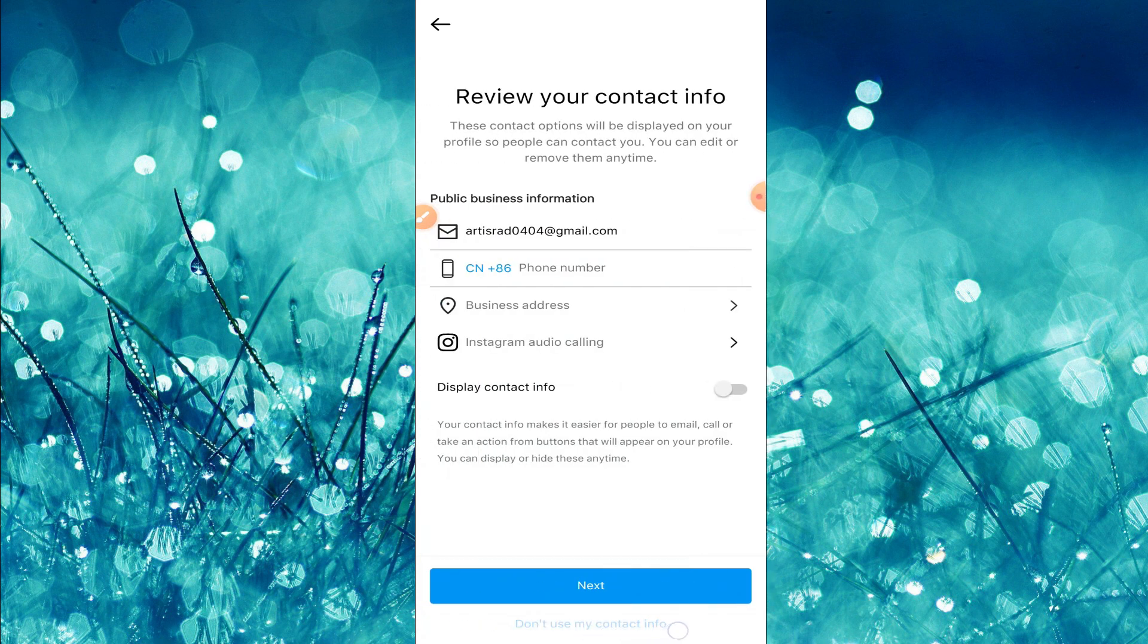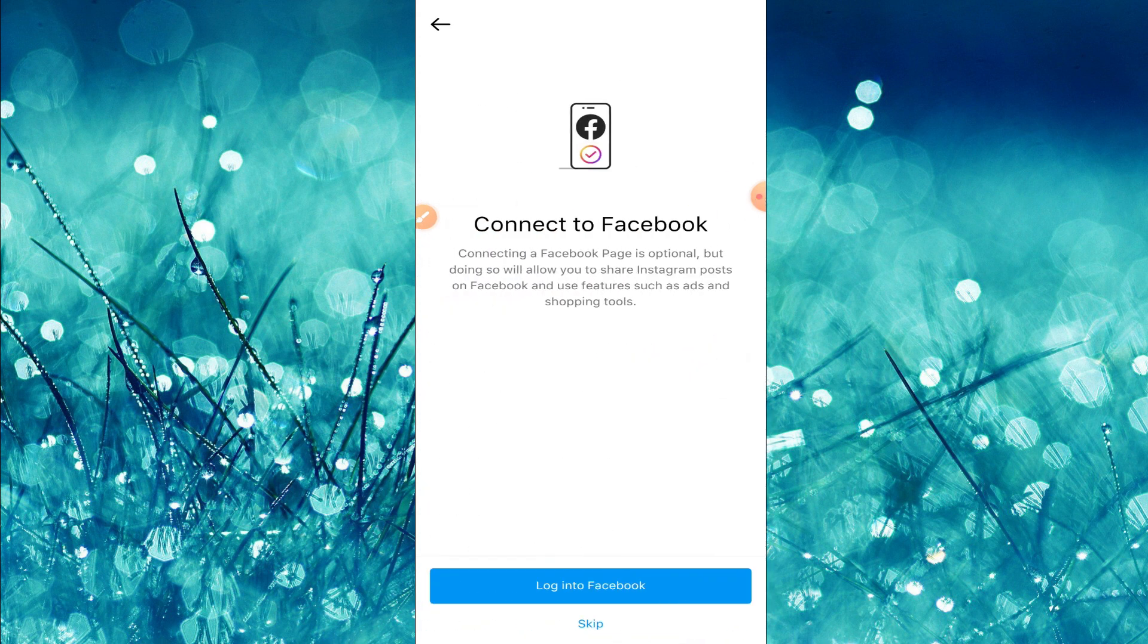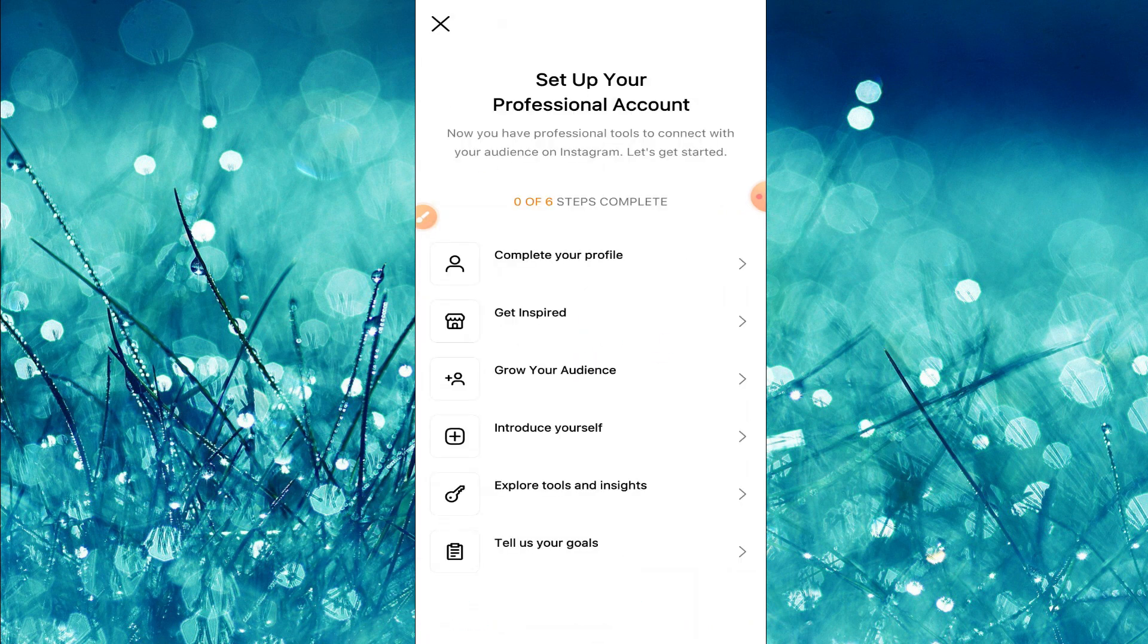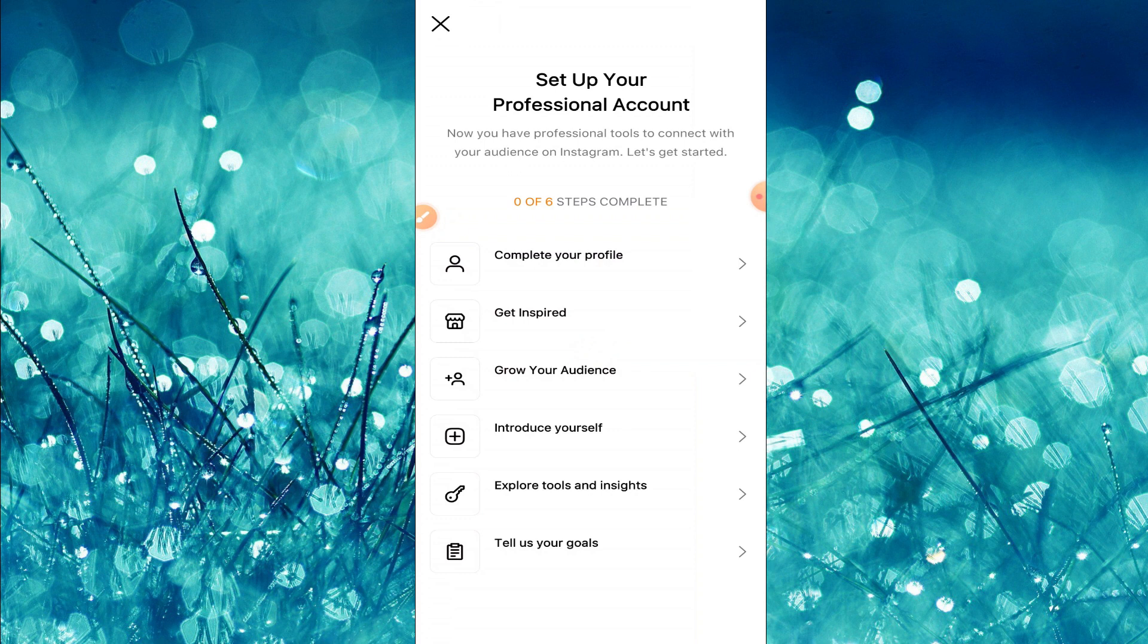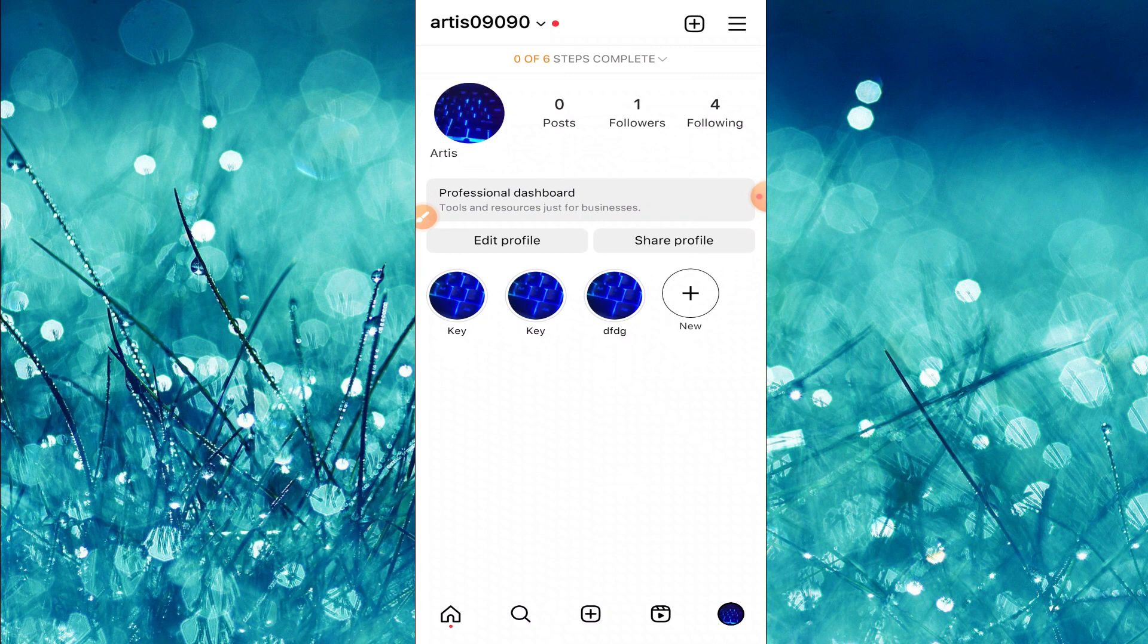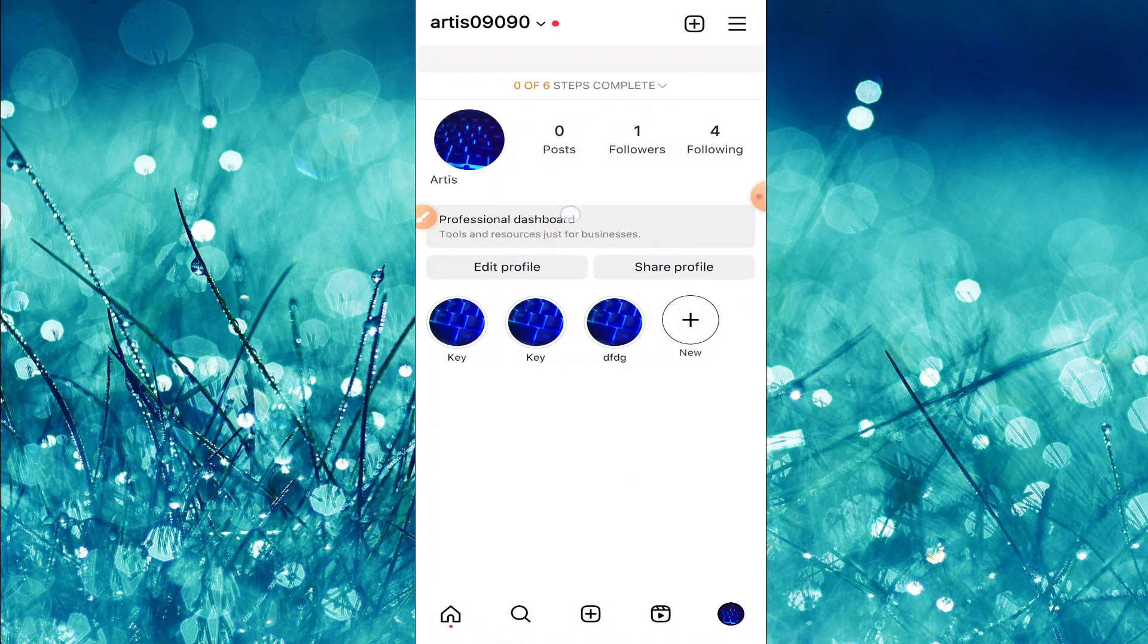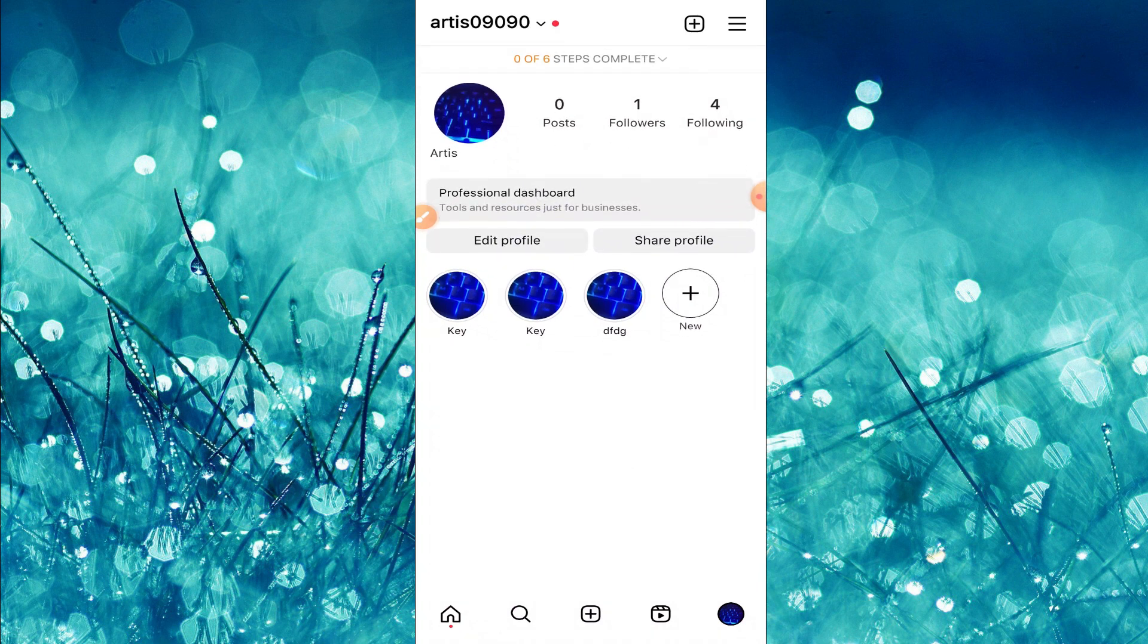And here you can also click skip. So my professional account is complete and here right now I will change the region of my Instagram account. In this option you can find edit profile, tap on that.